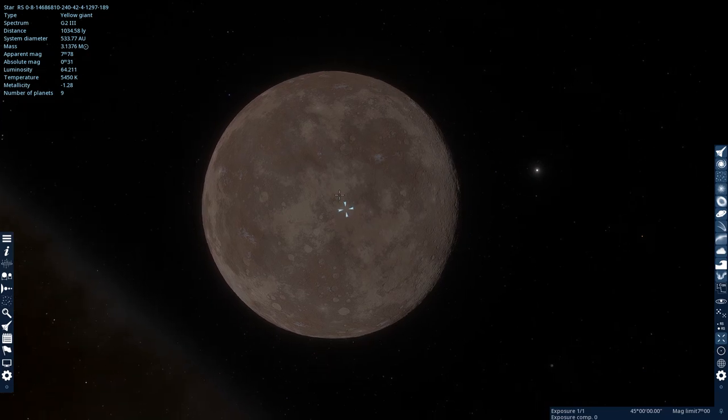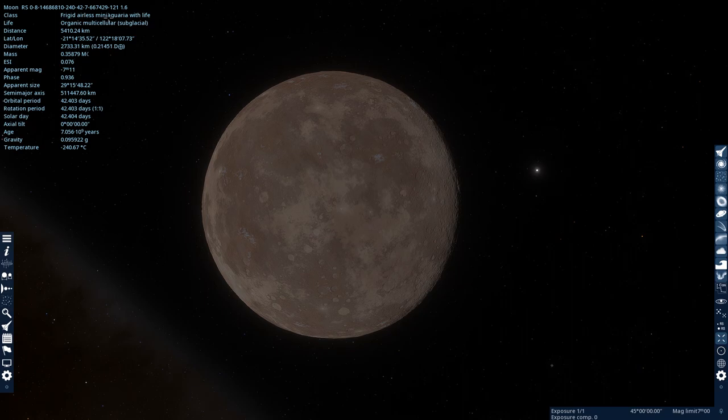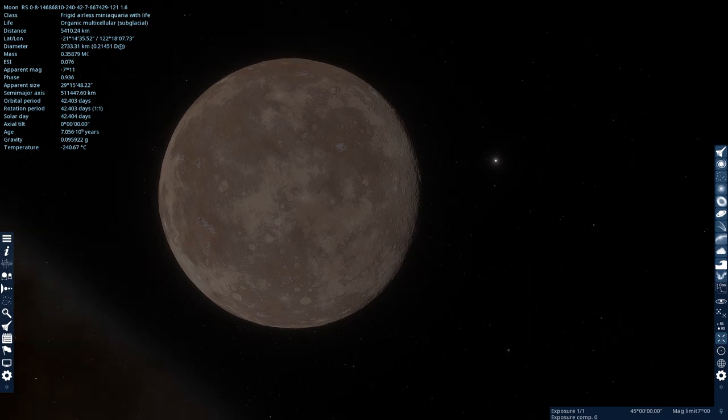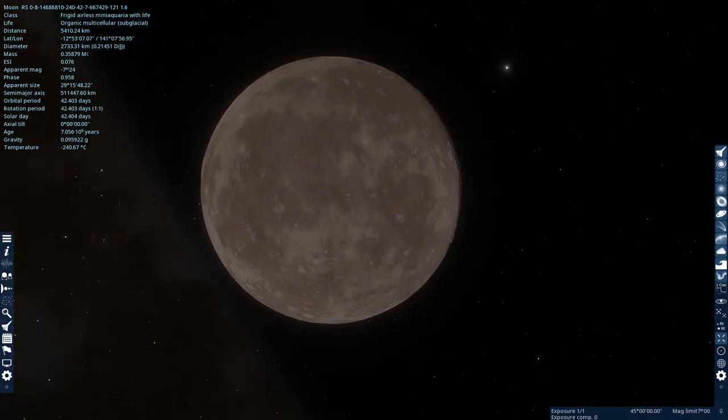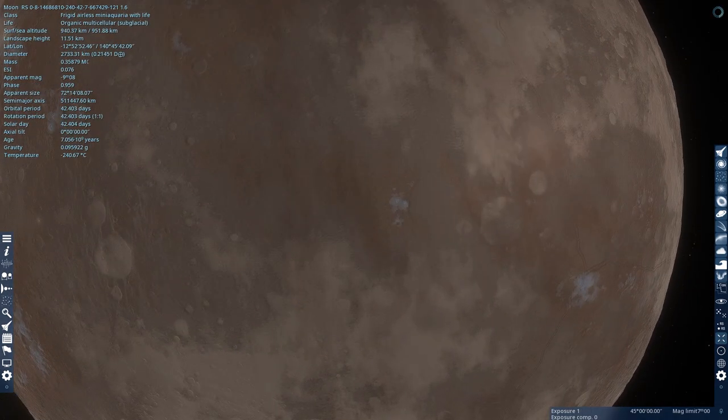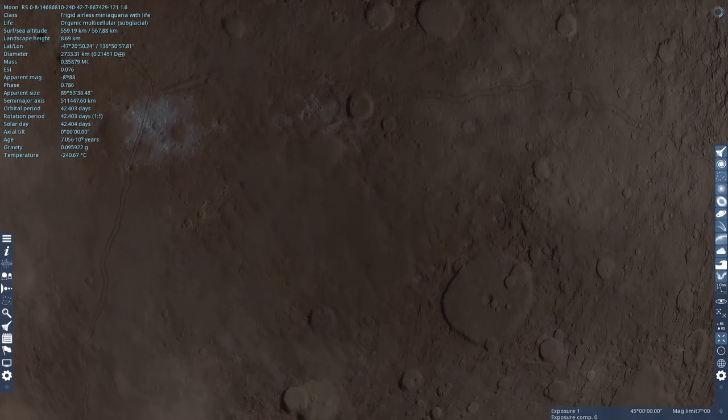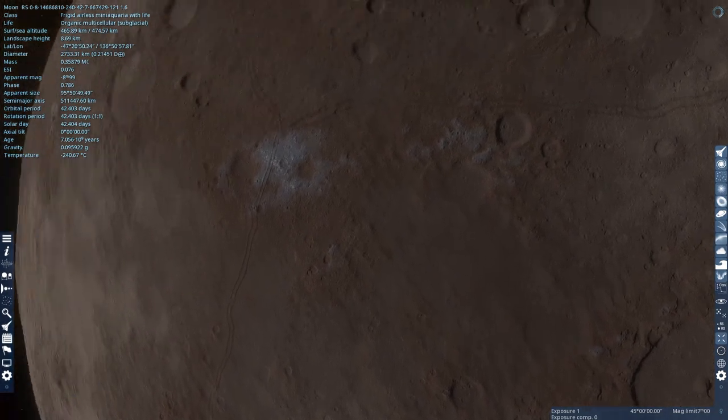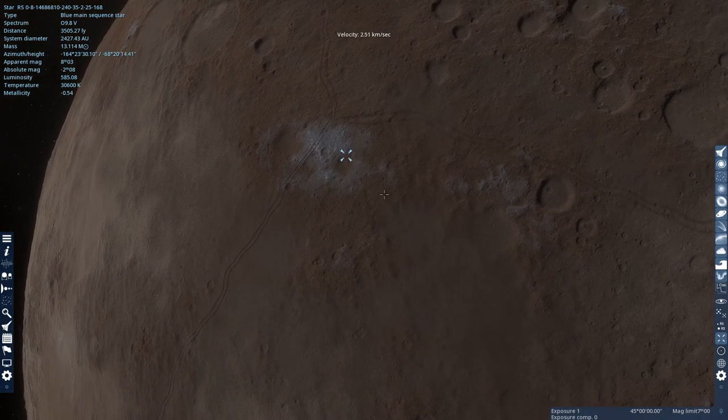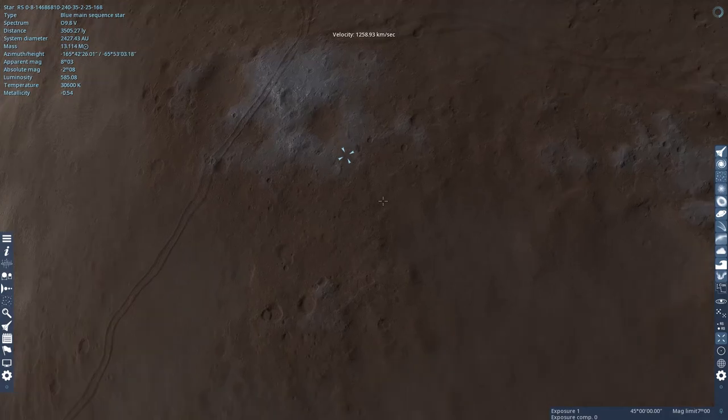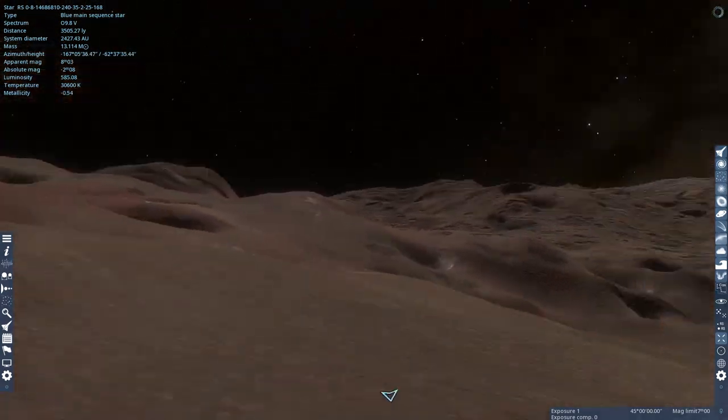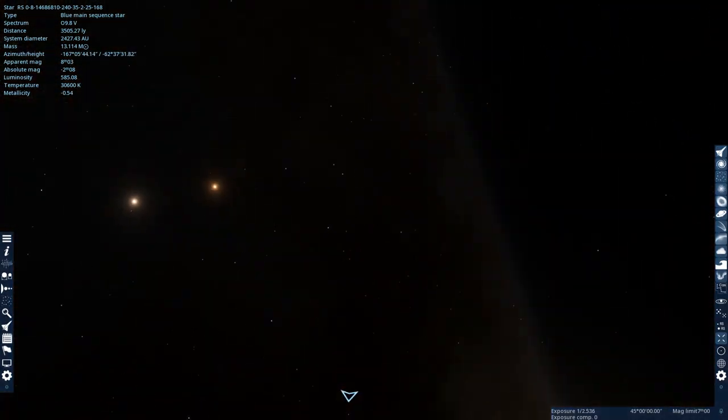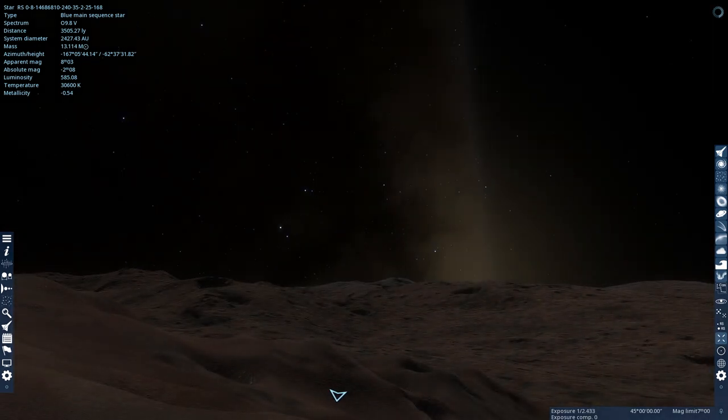Alright, so here's a moon, but it has life. It's an airless mini-aquaria with life, subglacial, so that means that the life lives inside of these glaciers here. If we go land on this, this is our view of the galaxy that we get.